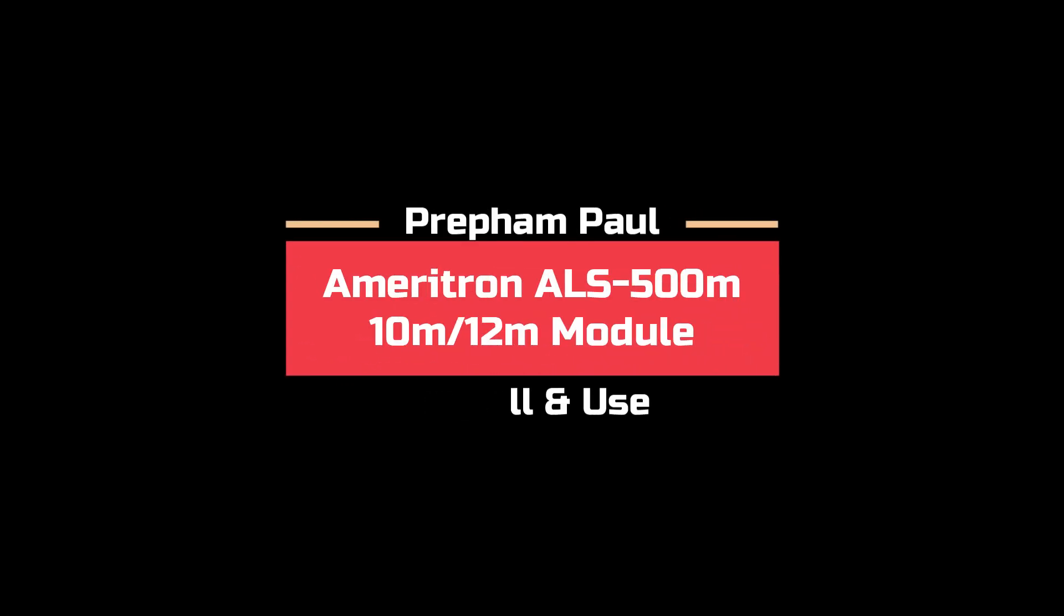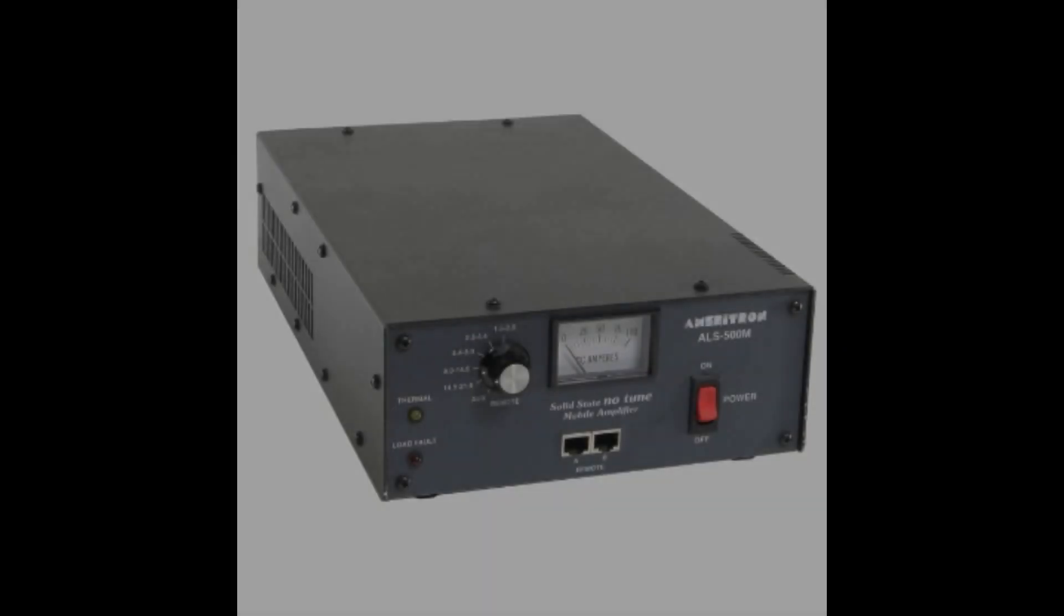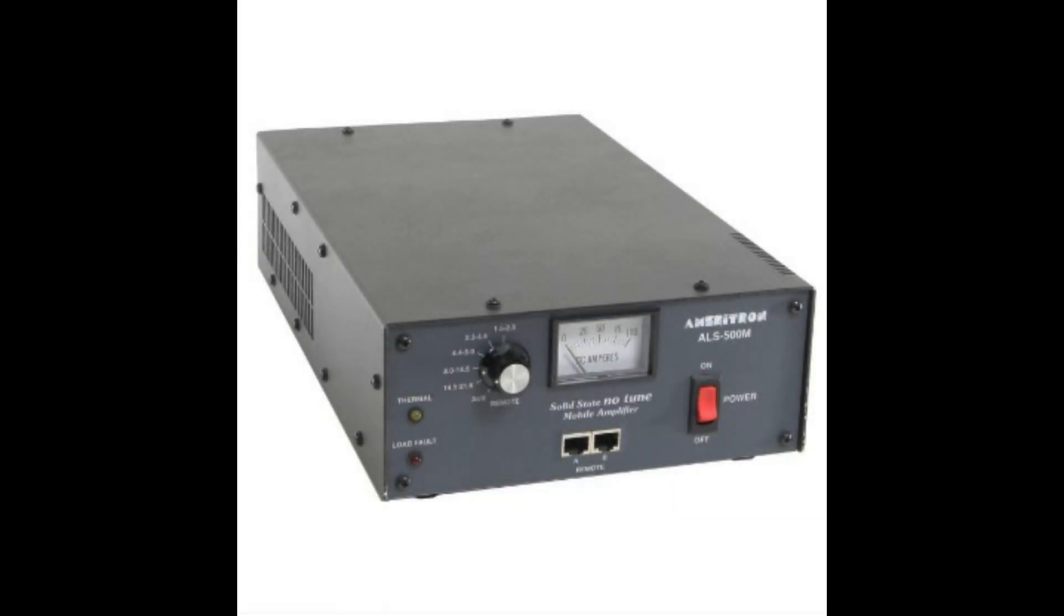Hello again, welcome to another Prep Ampall video. Today I'm going to be showing how to install the 10 meter module for the Ameritron ALS500M 500 watt solid state linear amplifier.